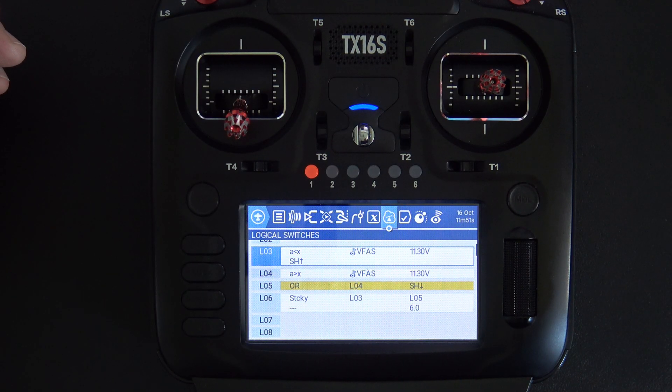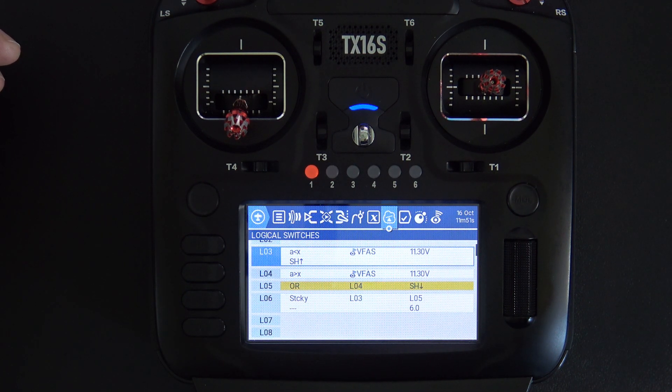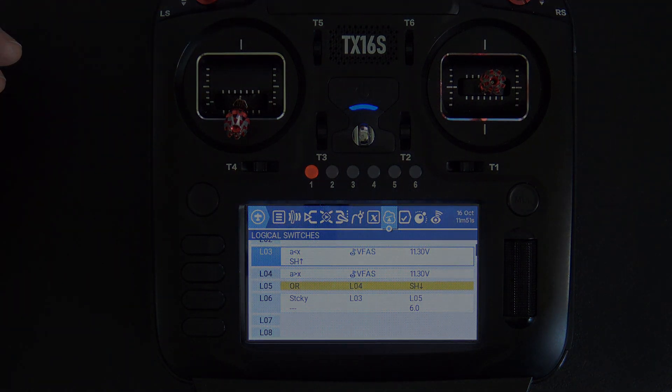Hello, welcome to RC Video Reviews. Today I have an EdgeTX snippet showing you how to create some logic around a voltage range after a specified time.